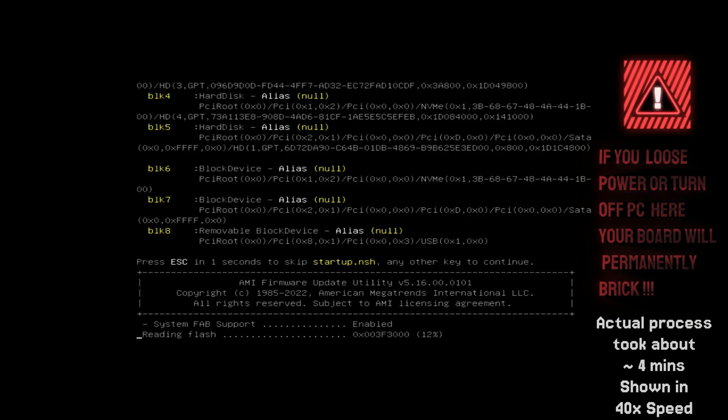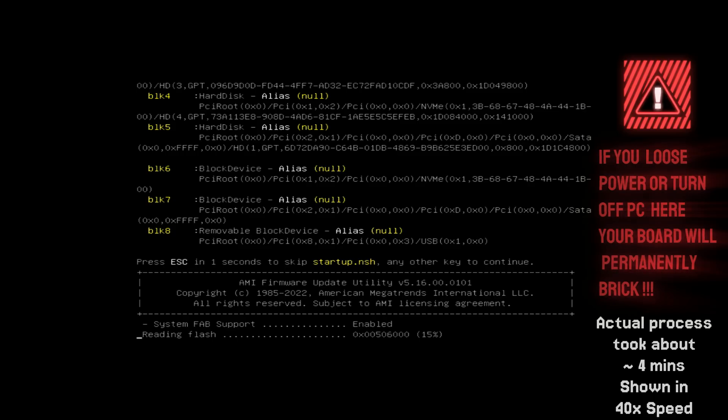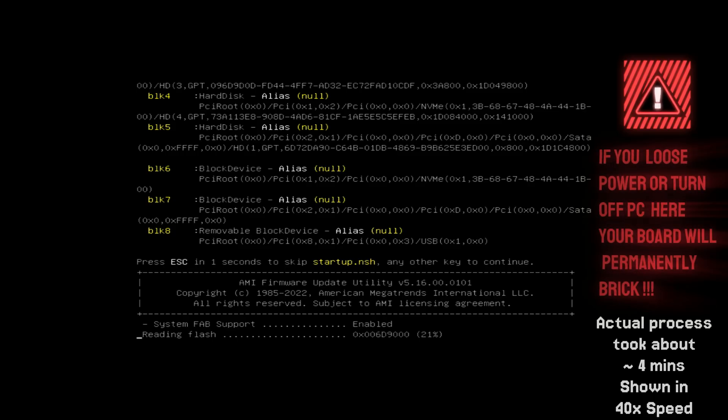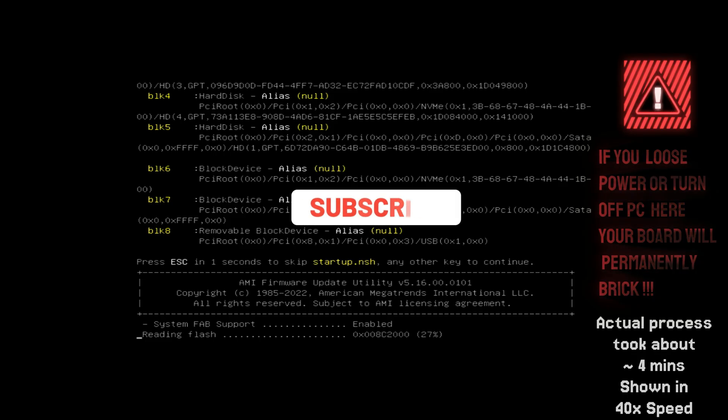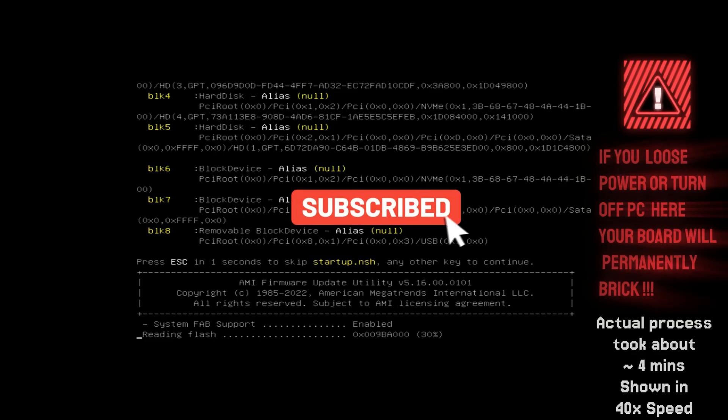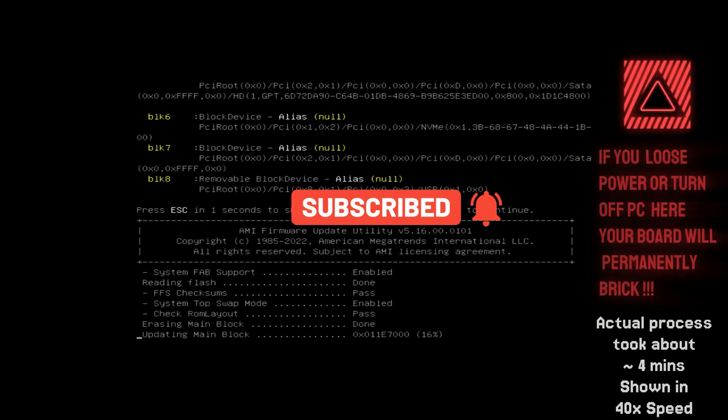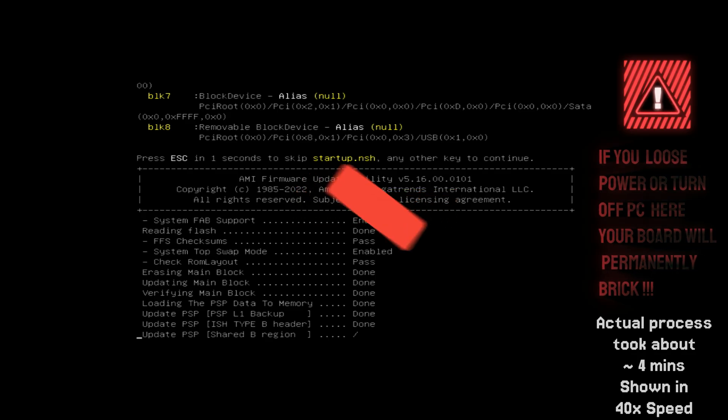If power is lost, your motherboard could become unusable. If this video helped you out, make sure to hit that subscribe button and stay tuned.